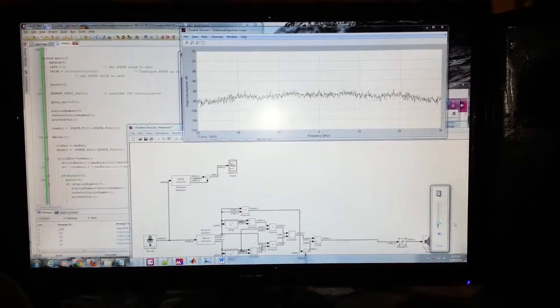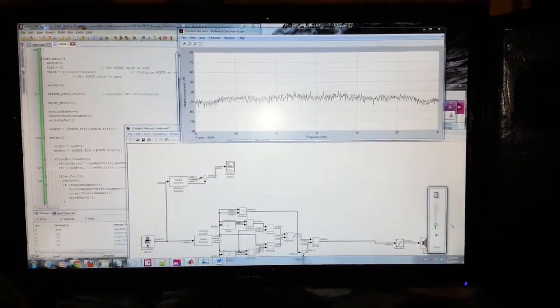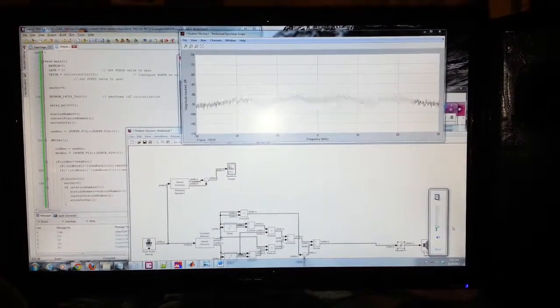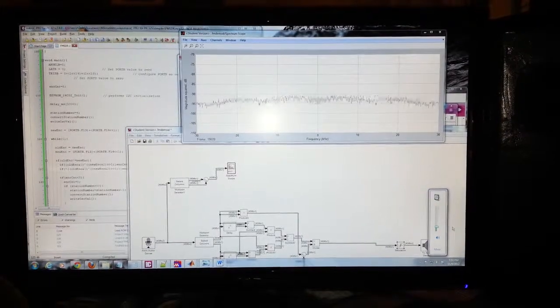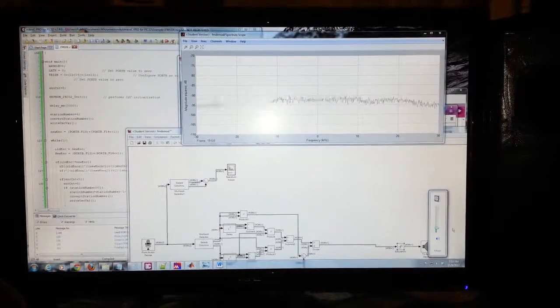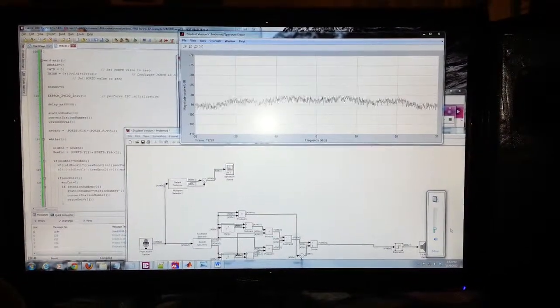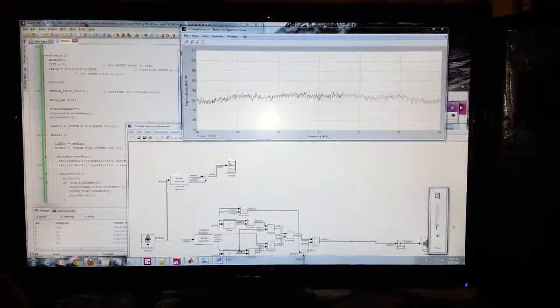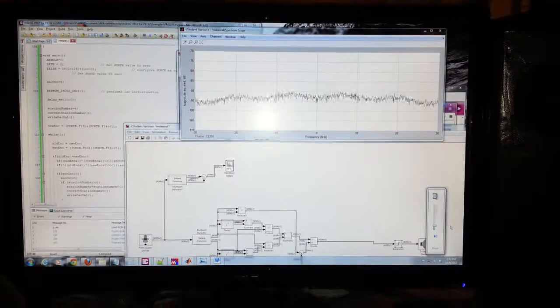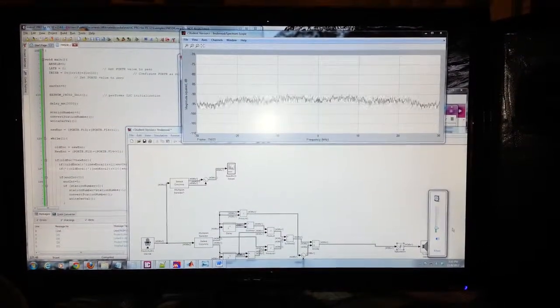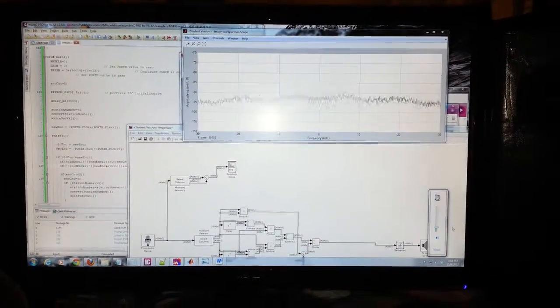The first thing we can see here is the spectrum display that I've added. This gives a good idea of when you're tuned onto a station and the overall signal level as well.